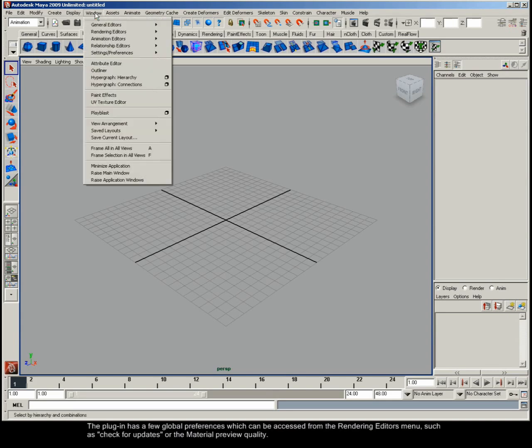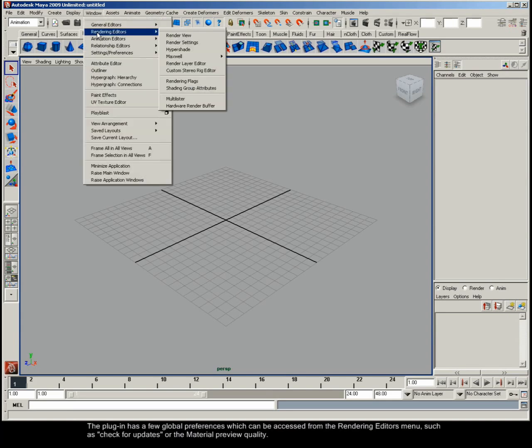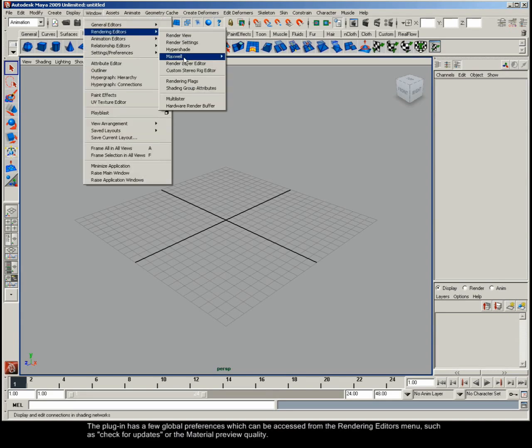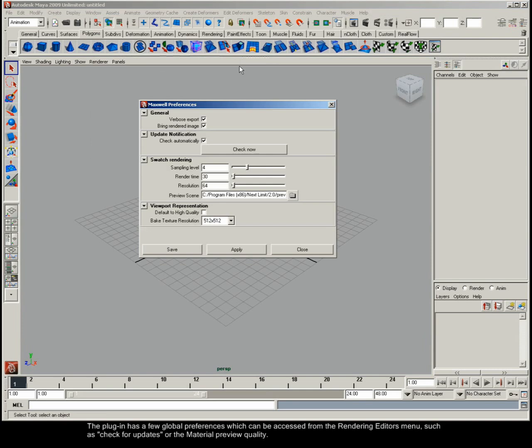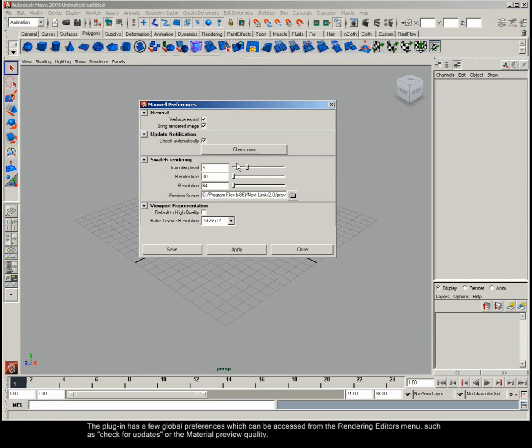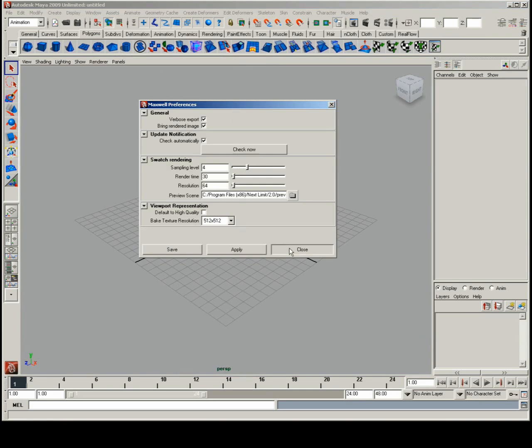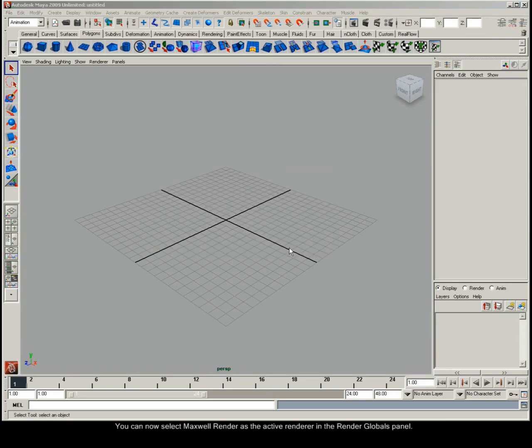The plugin has a few global preferences which can be accessed from the Rendering Editor's menu, such as check for updates or the material preview quality. You can now select Maxwell Render as the active renderer in the Render Globals panel.